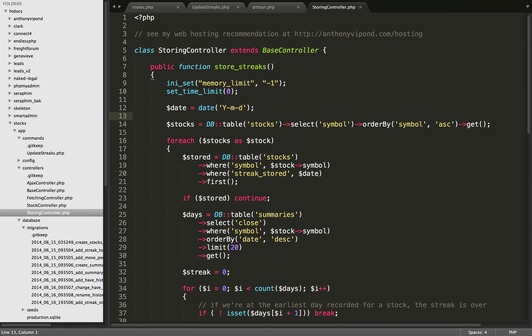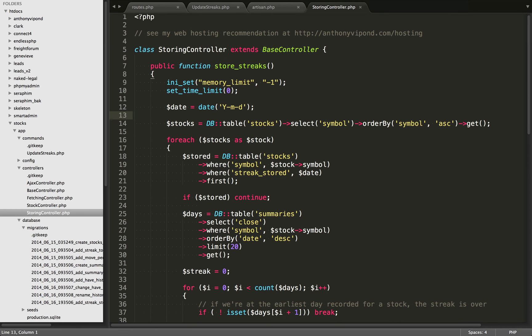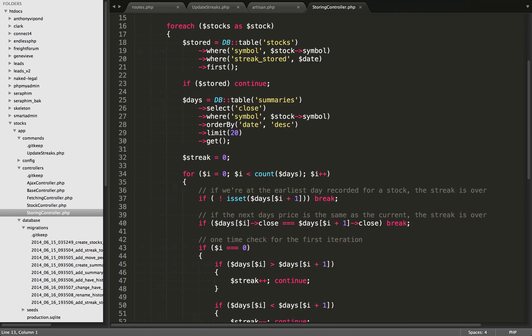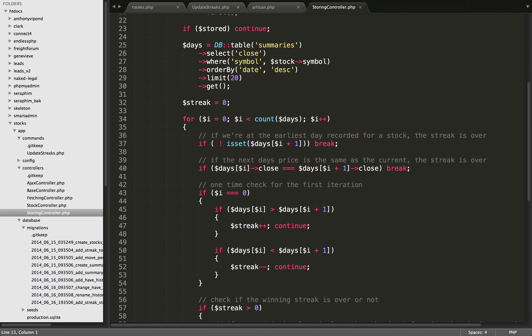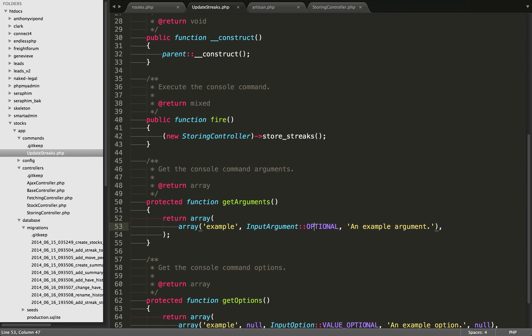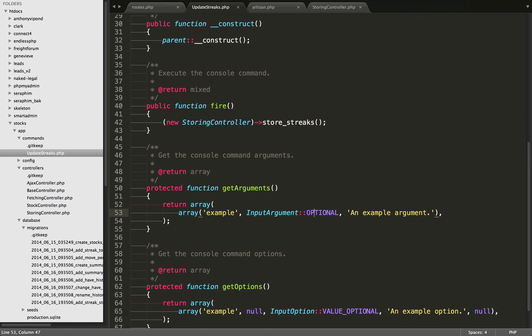If we take a look at that store_streaks method, you'll see it right within the controller. We're doing a bunch of procedural stuff: getting a list of all our symbols, looping over them, and then calculating the streak. The last thing to do in this file is go down to the getArguments() function and change the input argument from required to optional. If your command does not take any arguments, set it to optional and it's going to work just fine.